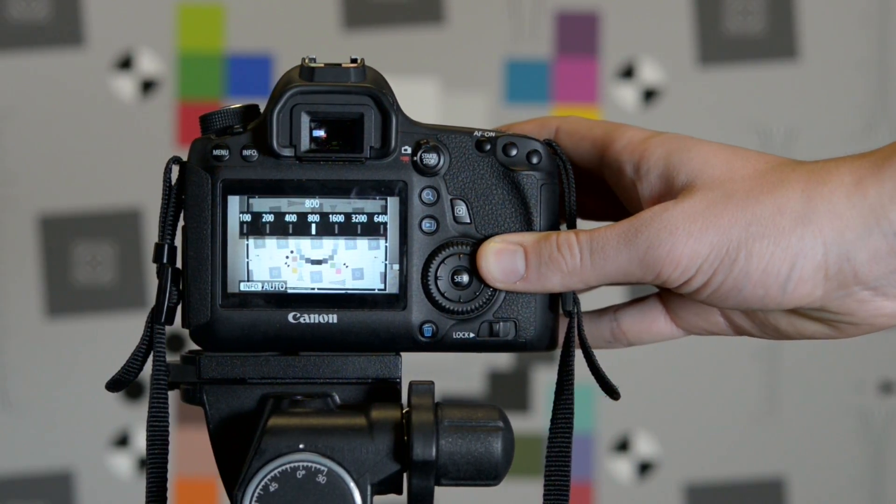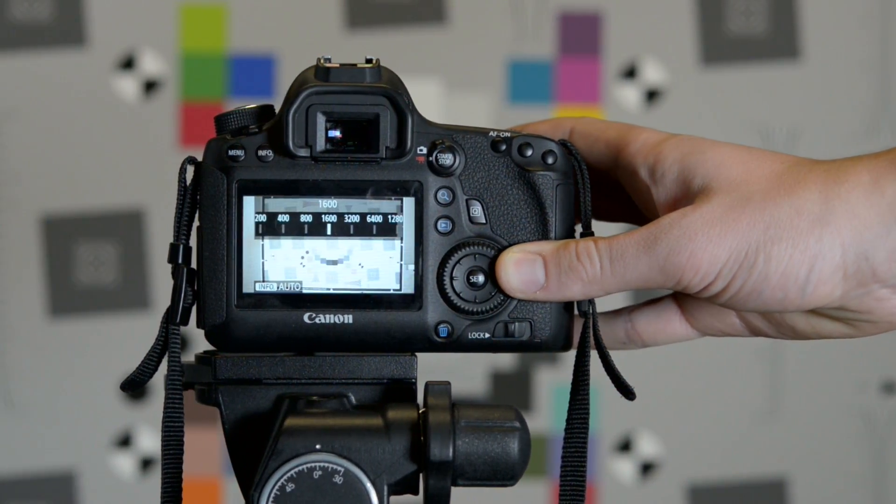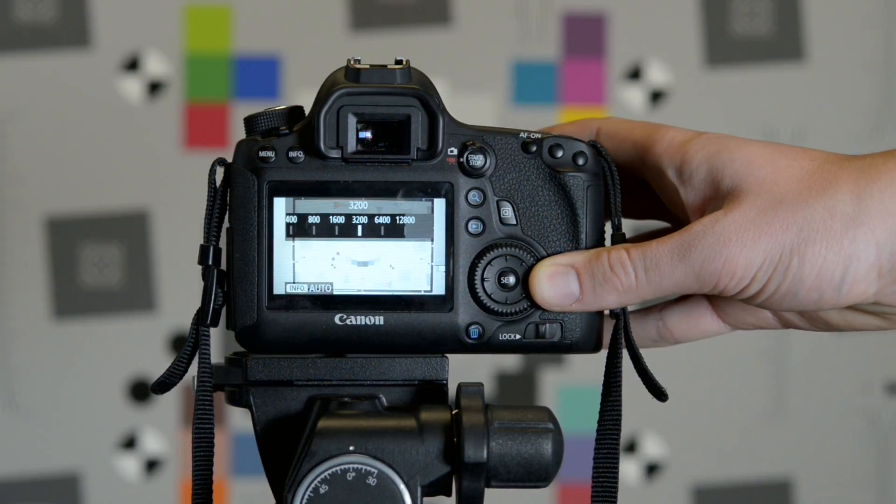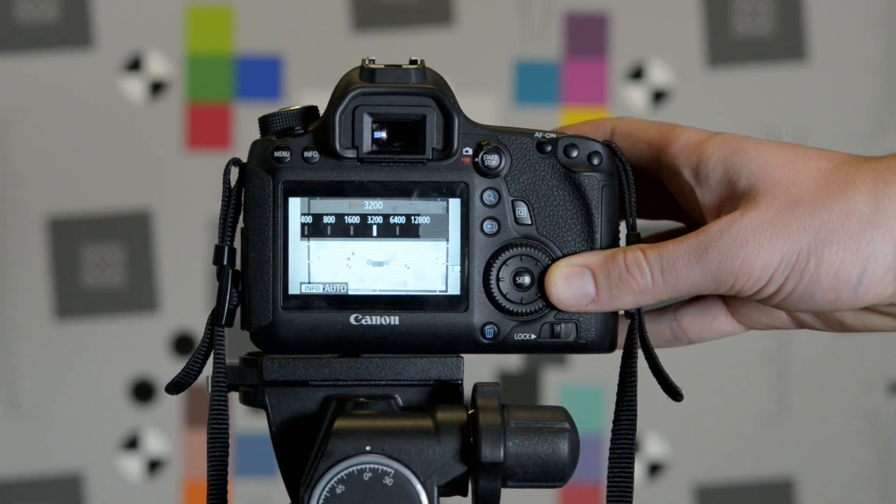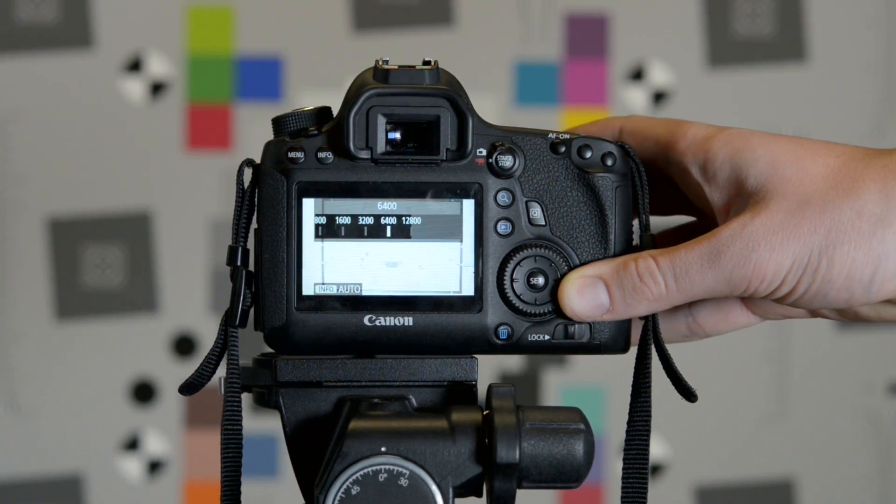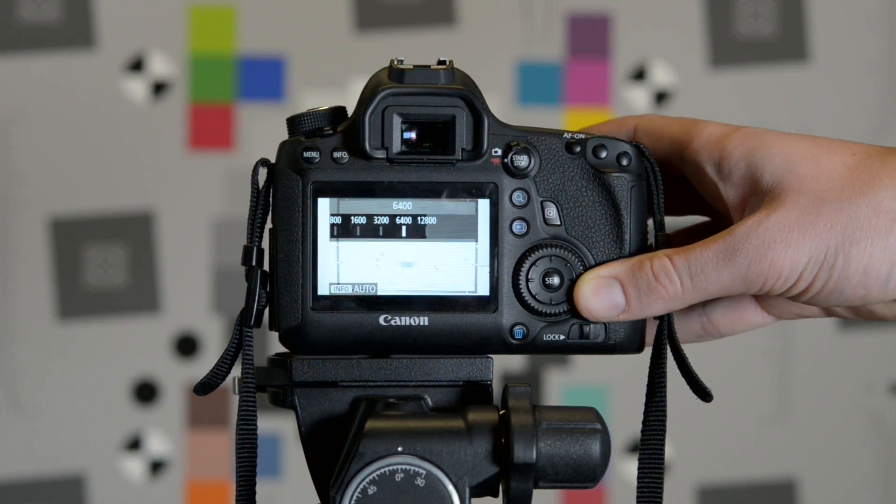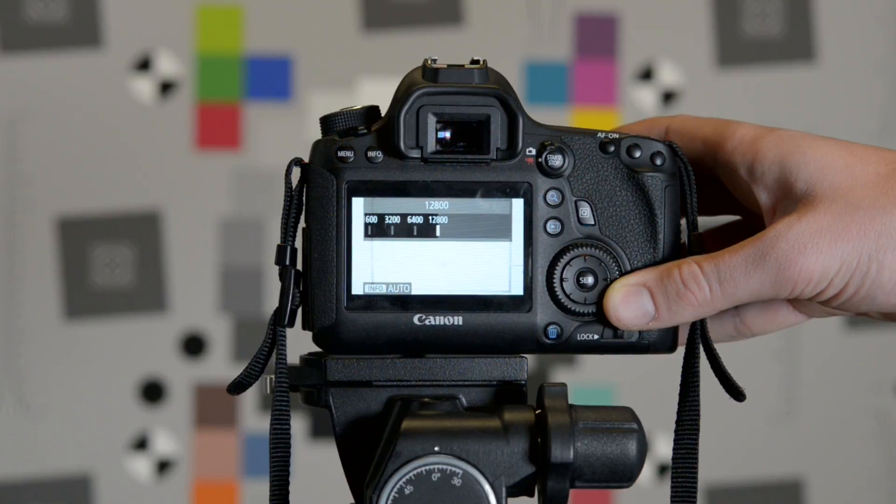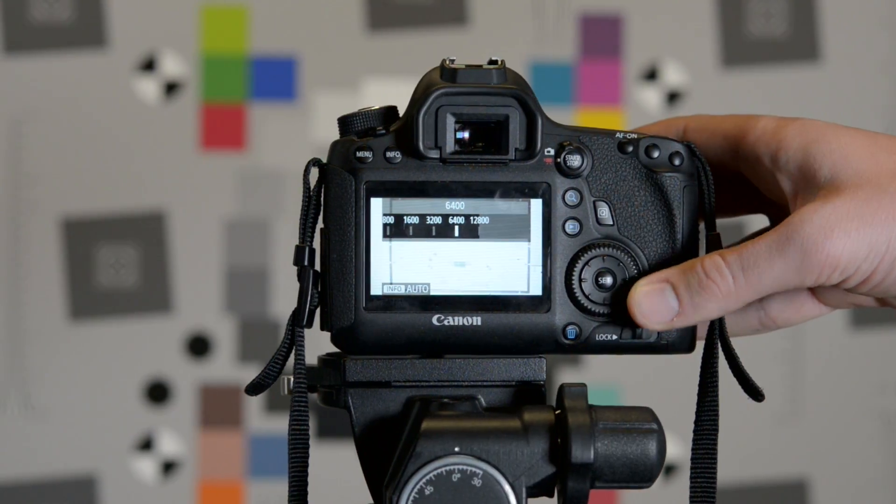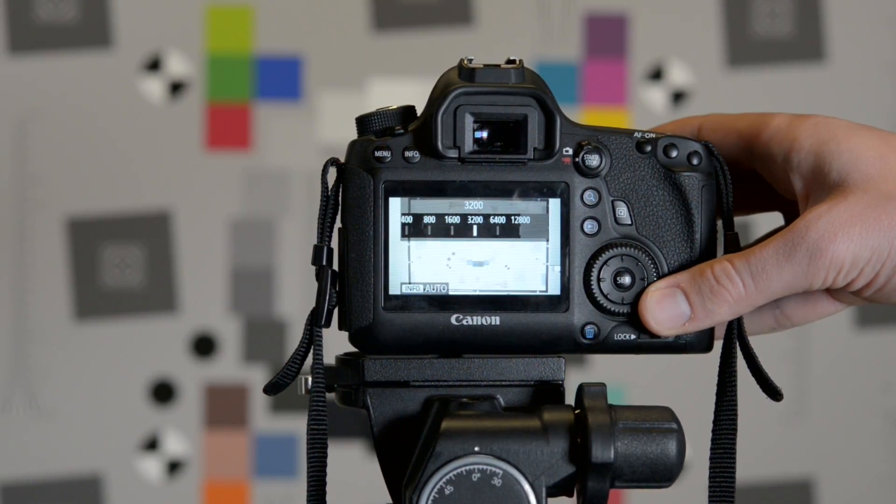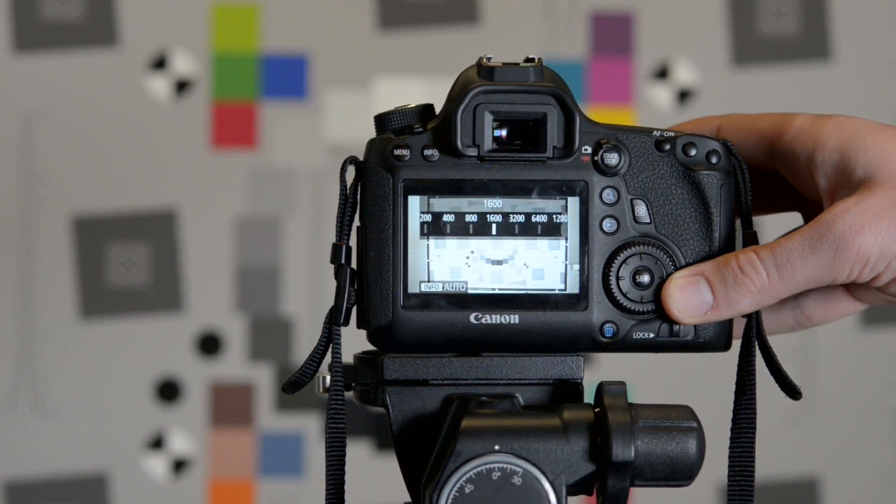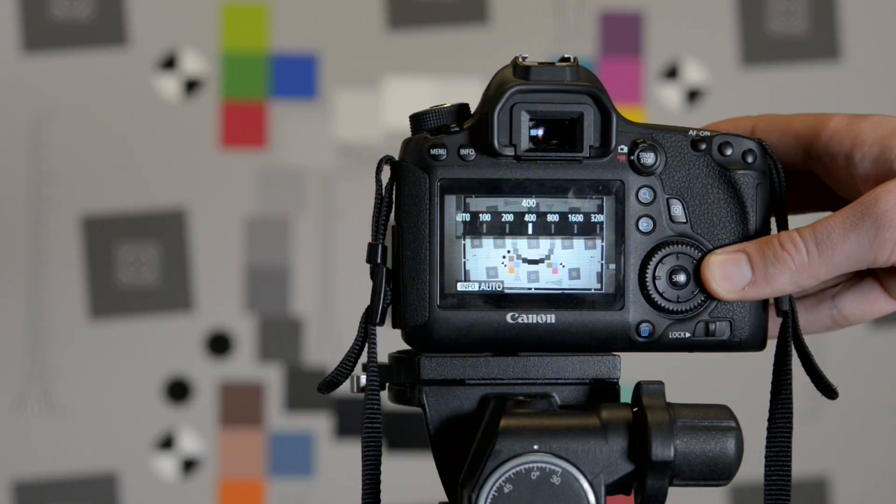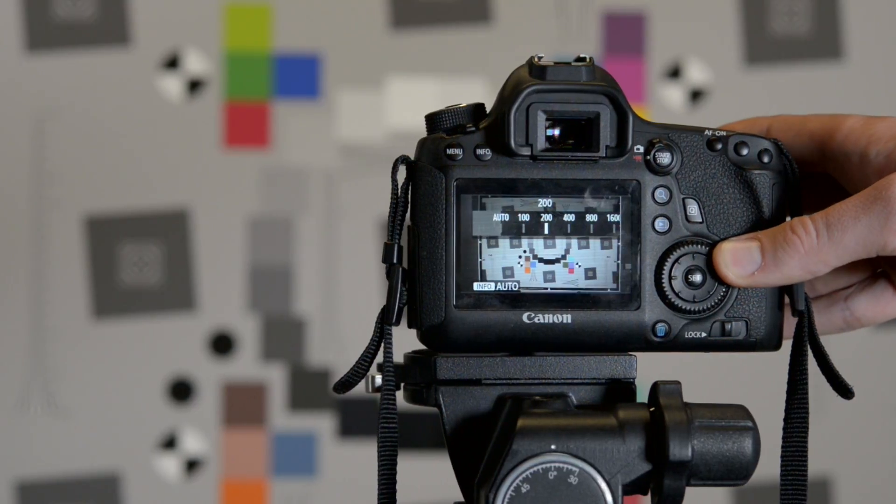When photographing low-light environments with a mobile device or a camera on an automatic setting, you may notice a significant increase in the amount of noise. This is due to the sensor compensating for less light with increased electronic gain.